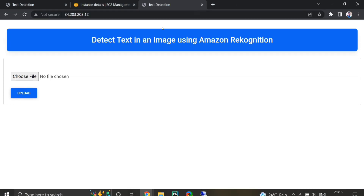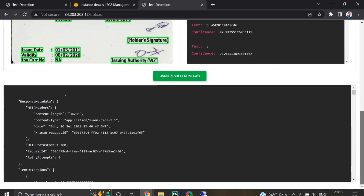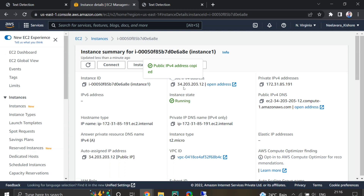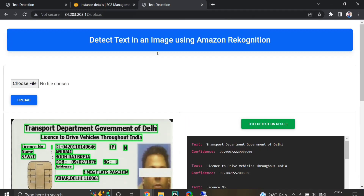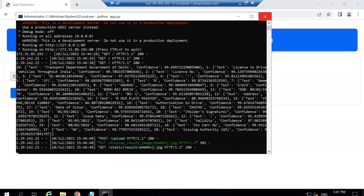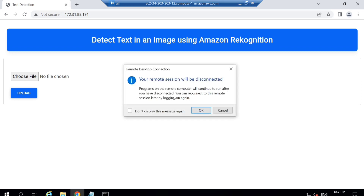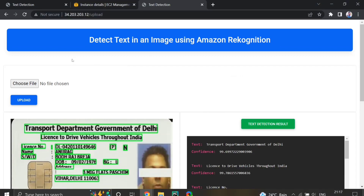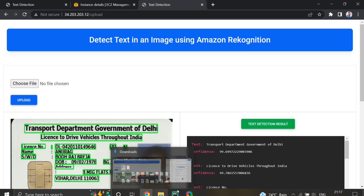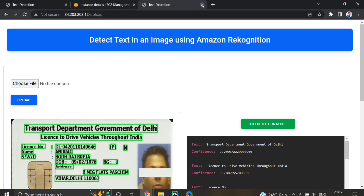Now the application is accessible from any system using the public IP address. You can see — refreshing the page, I'm able to upload an image and it detects the text in that image. The result is visible. The EC2 instance keeps the app running in the command prompt. Note: if you close the EC2 remote desktop, the app continues running as long as the EC2 instance is active. This is how you deploy a Flask application on an AWS EC2 instance using Windows Server. Thank you for watching.